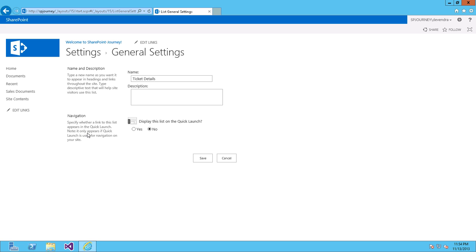And then Navigation Section. Click on Yes for Display this List on Quick Launch. Click Save.